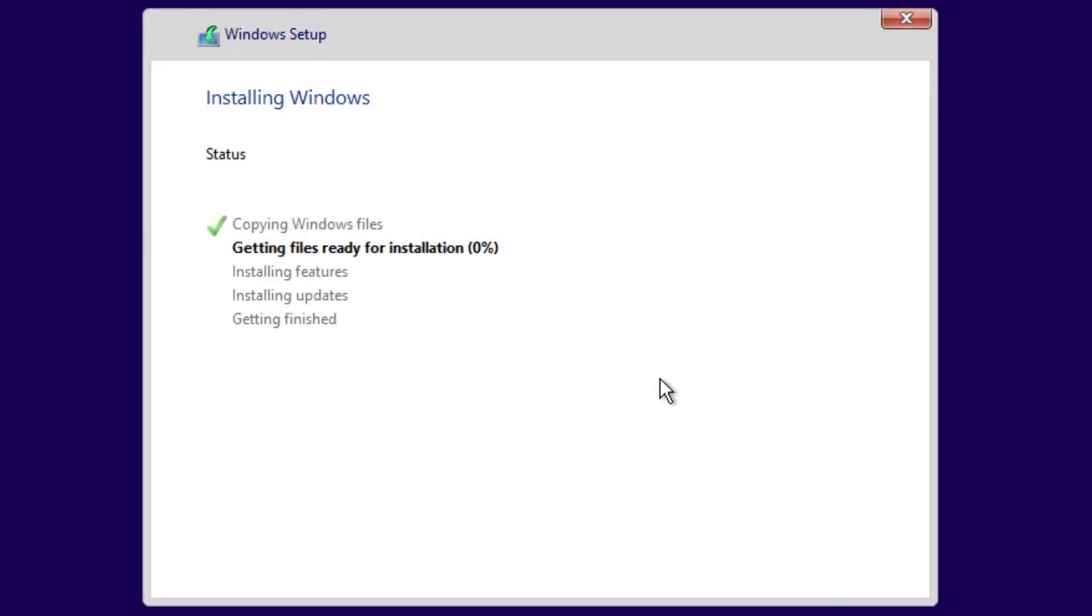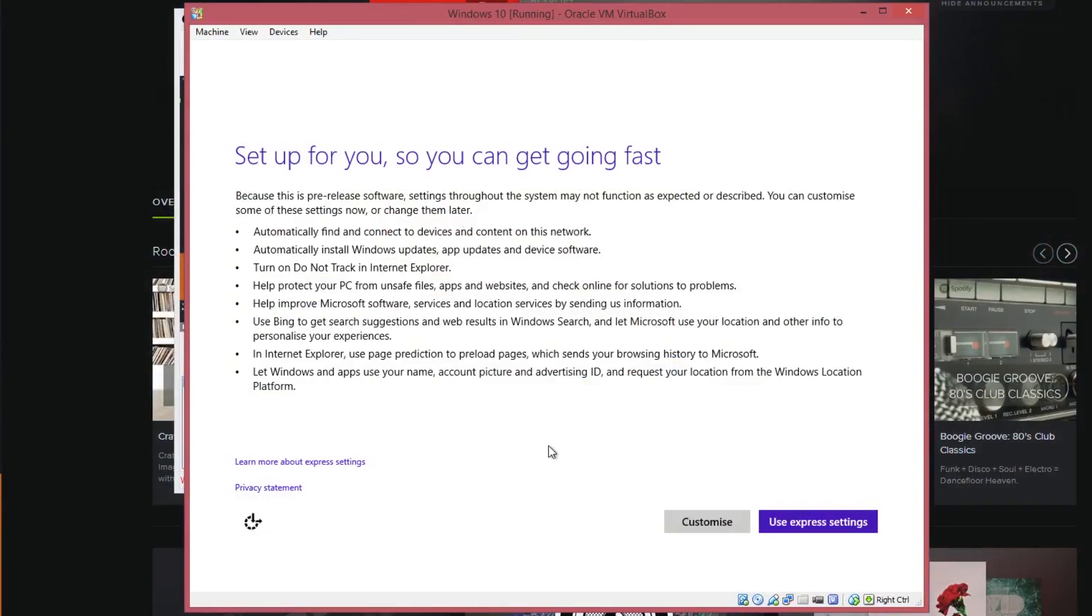This may take a while so go off and do something else if you don't feel like waiting. Once you wait it out or get back after a while you should see this screen.